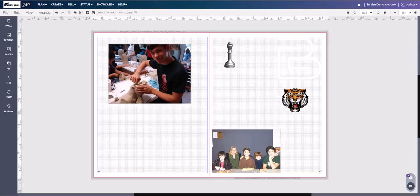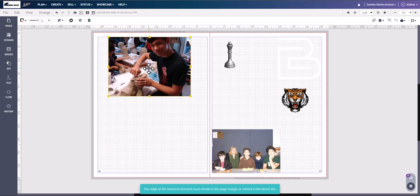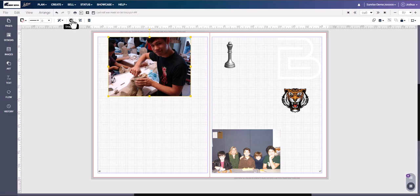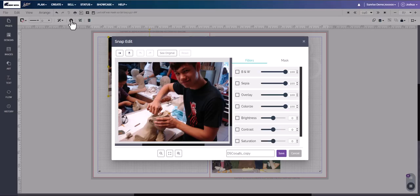Hello and welcome to this deep dive. Today we're going to be talking about photo editing made easy with a simple tool within the program called Snap Edit. To get to Snap Edit, simply place an image or clip art on the page and click on it. When we click on Snap Edit, we get a pop-up where we can do several things to the image.